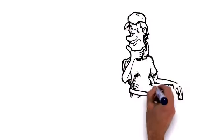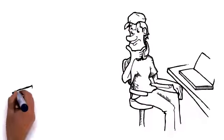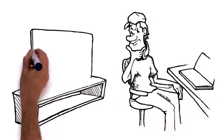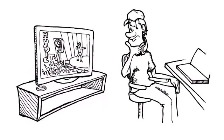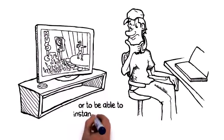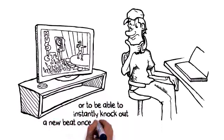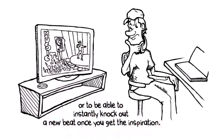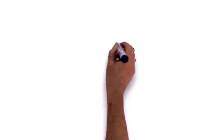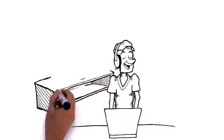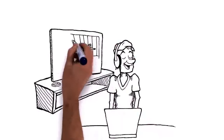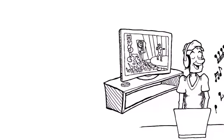Imagine how it'll feel being able to copy that new beat you just heard in the club, on the radio, or on TV, or to be able to instantly knock out a new beat once you get the inspiration. Believe me, your confidence will go off the hook when you start banging out beats every single time you use it.